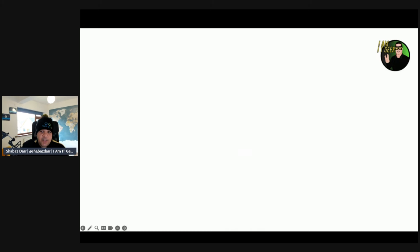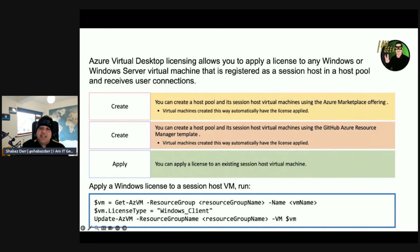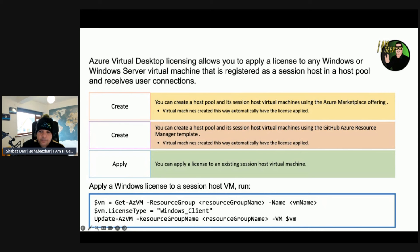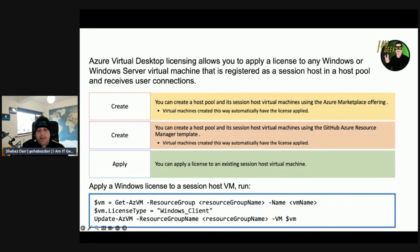Let's talk about managing licenses for session hosts running Windows first. AVD licensing allows you to apply a license to any Windows or Windows Server virtual machine that is registered as a session host in your host pool and is receiving user connections. The license does not apply to VMs running as file share servers or domain controllers. One way to use AVD licensing is to create a host pool and session host VMs using the Azure Marketplace — VMs created this way automatically have licenses applied.